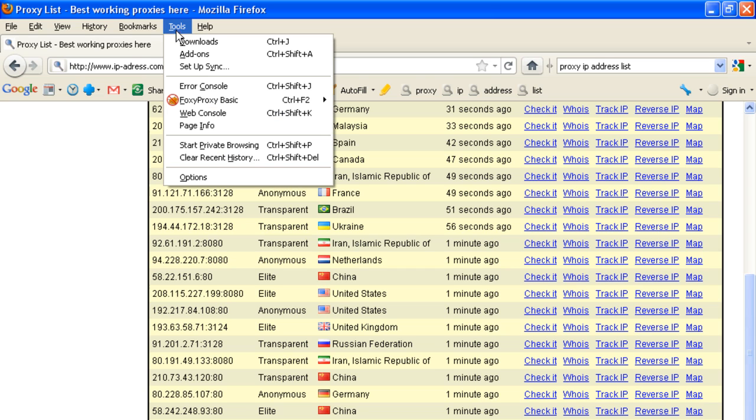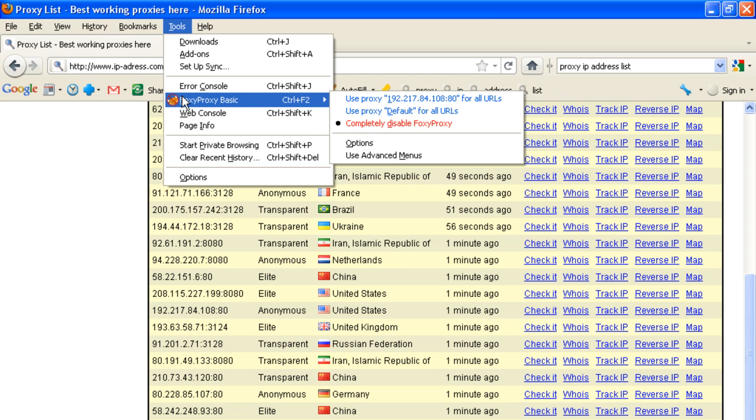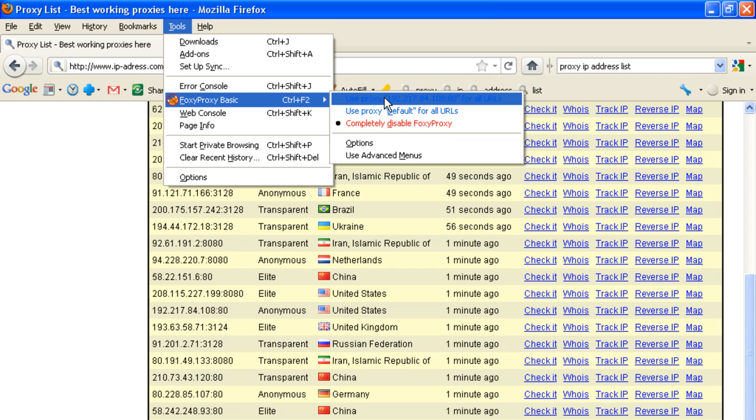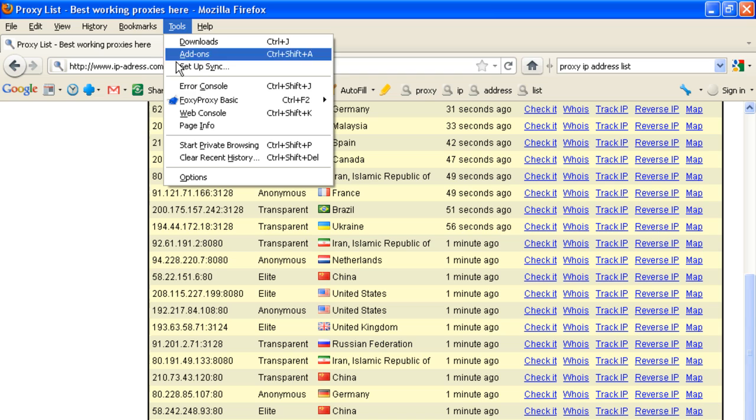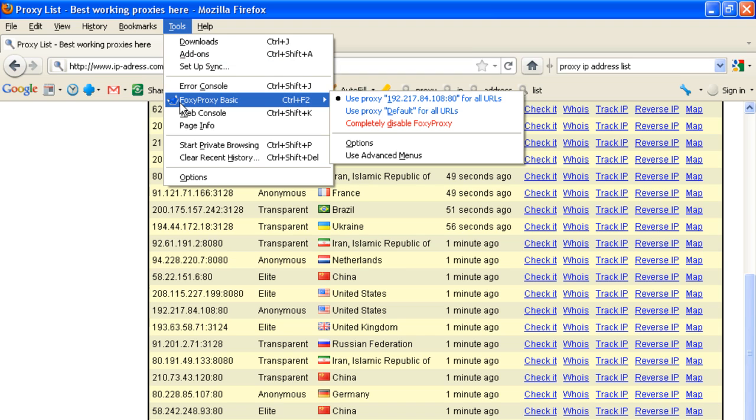Go to Tools and select the IP address we just put. You can see it's selected now.